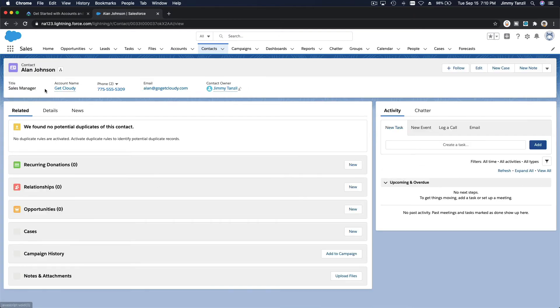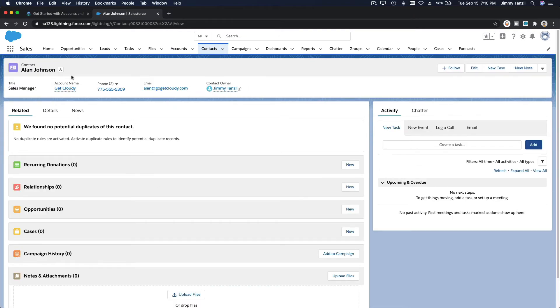Now if you go to Mr. Alan Johnson here, this is the contact record. You can see the account name is Get Cloudy and this is the information for him.